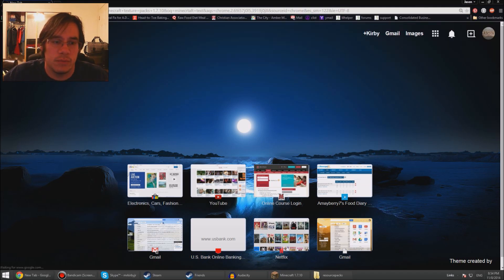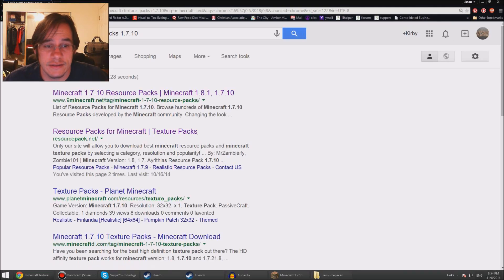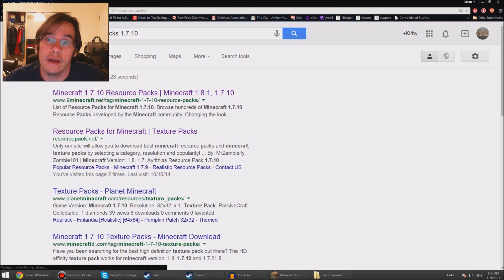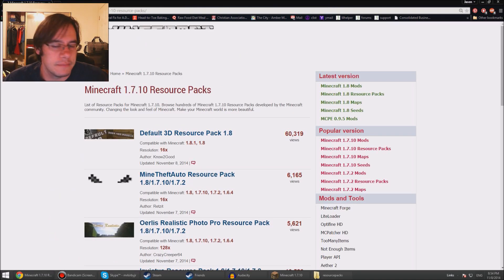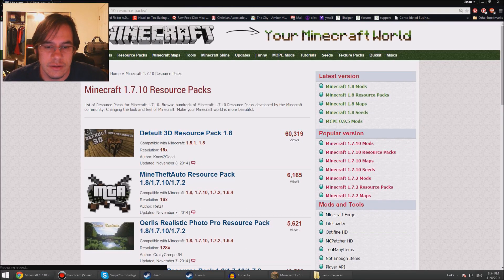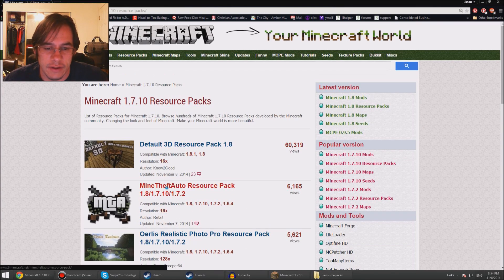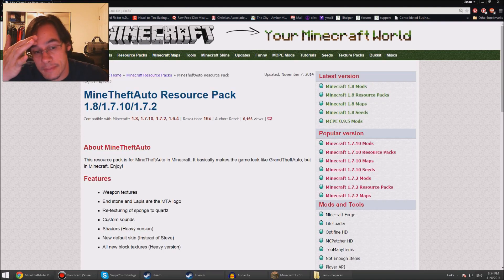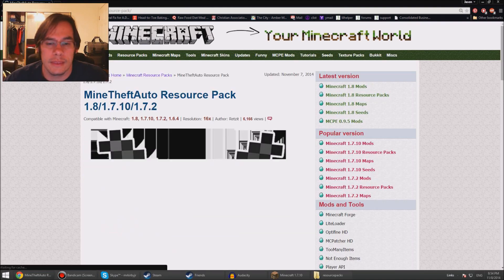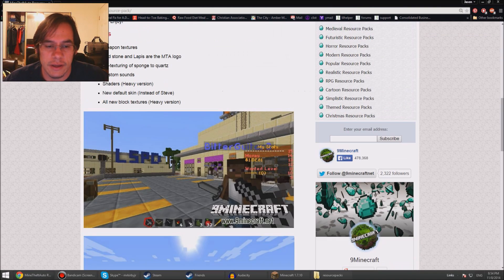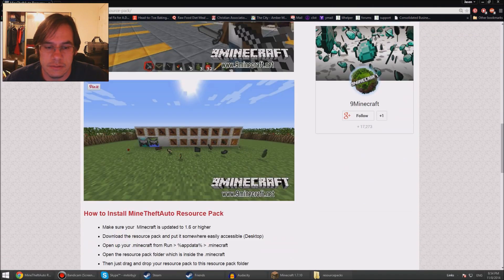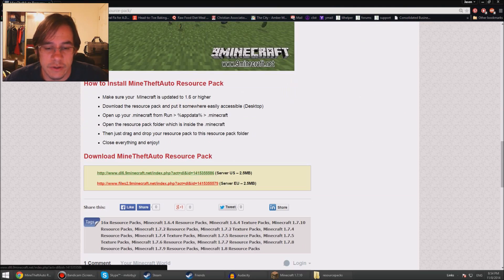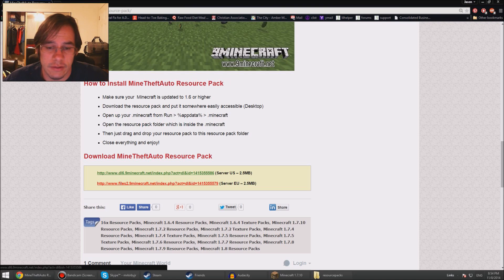...packs 1.7.10, because that's what I'm using. 9minecraft.net, simple as that. Find something fun, click on it, let the screen load up, scroll down. That looks alright. Click one of these links - wherever you live. I live in the US, I click the first one. It's connecting...